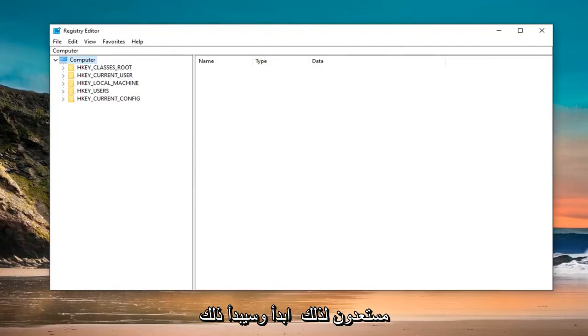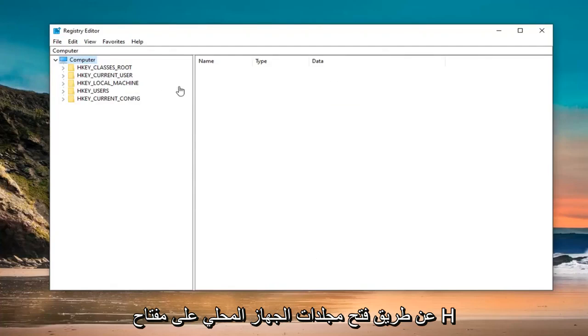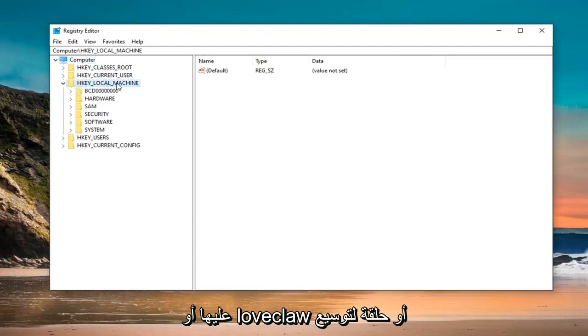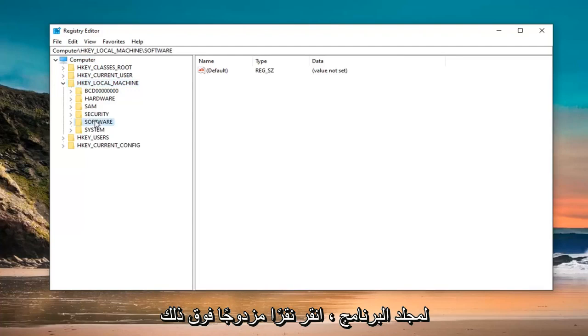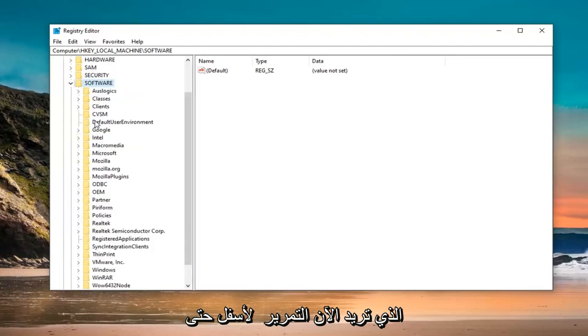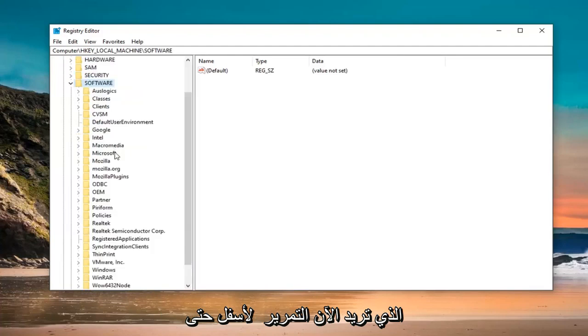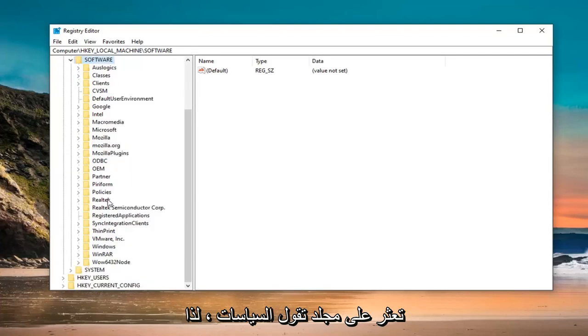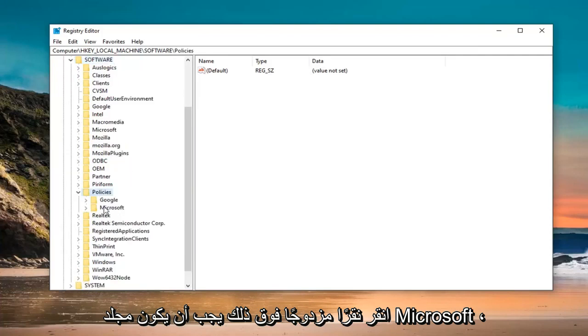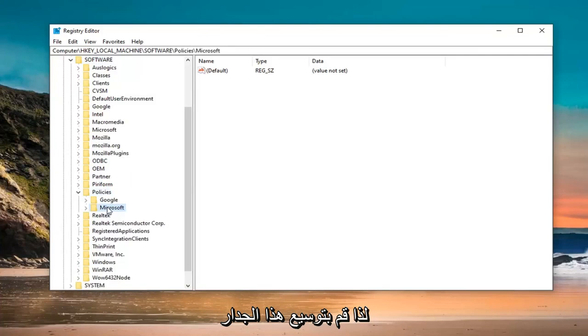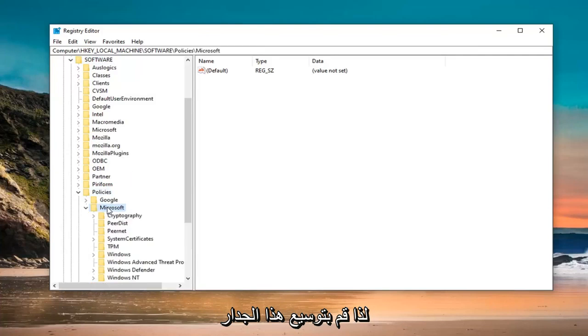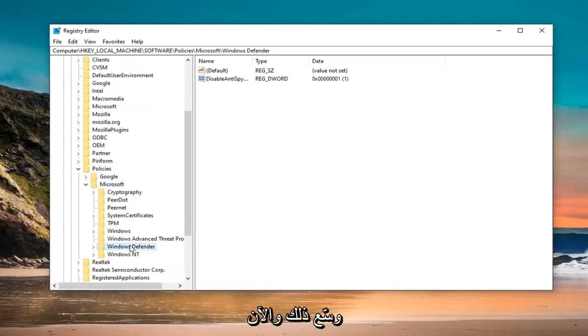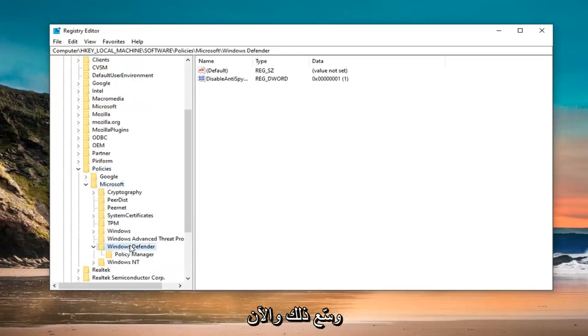Start by opening the HKEY_LOCAL_MACHINE folder. Double click on it to expand the dropdown. Do the same for the Software folder. Now scroll down until you find the Policies folder and expand that. There should be a Microsoft folder, expand that as well. Then expand the Windows Defender folder.